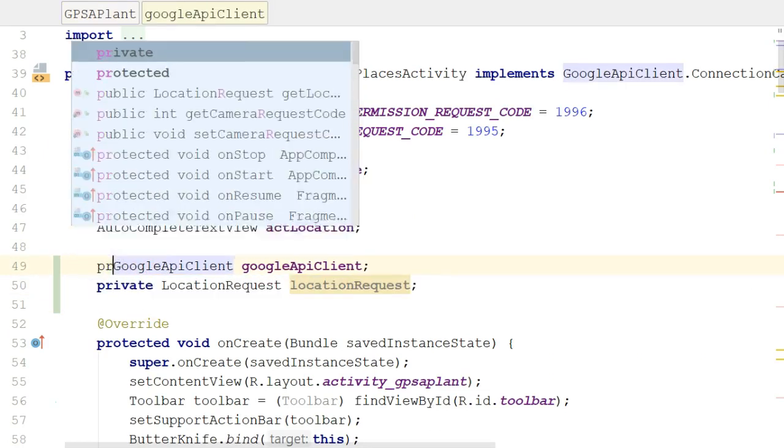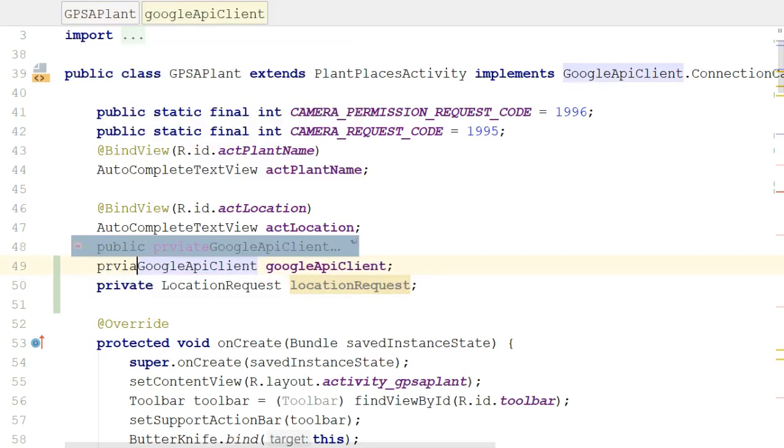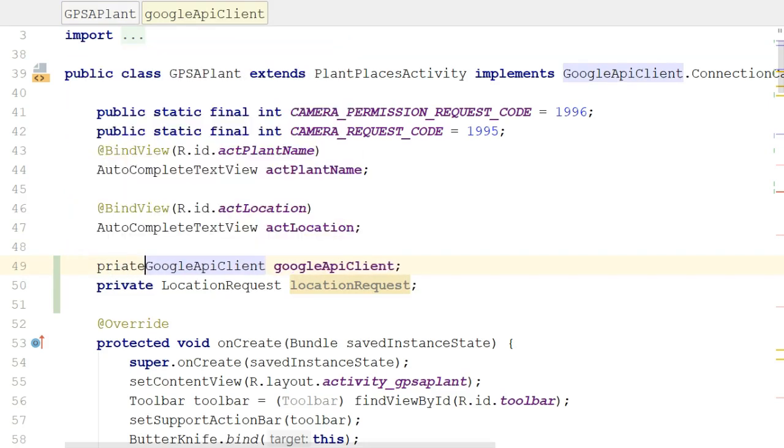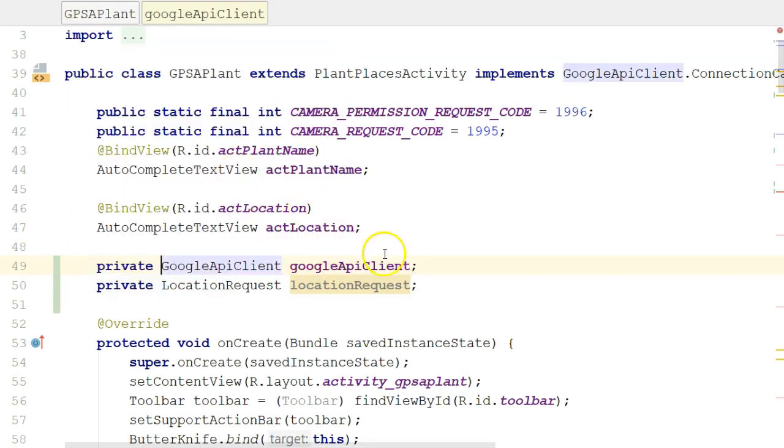We are creating a new LocationRequest object, storing it into a variable called locationRequest, and because I held Ctrl Alt and pressed F, it's declaring that variable up here on line number 50. As a matter of fact, while I'm up here, let me make my Google API client private as well.